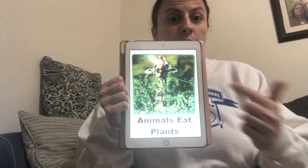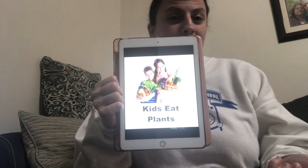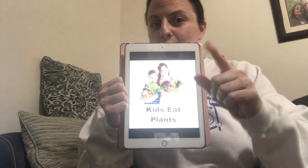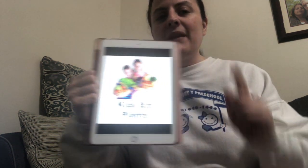And so do you. Kids eat plants. Adults eat plants. What kind of plants do you eat? Think about that right now. Plants are very important, and there are different types of plants. I'm going to show you the different types of plants, and I hope you enjoy this PowerPoint I put together for you.